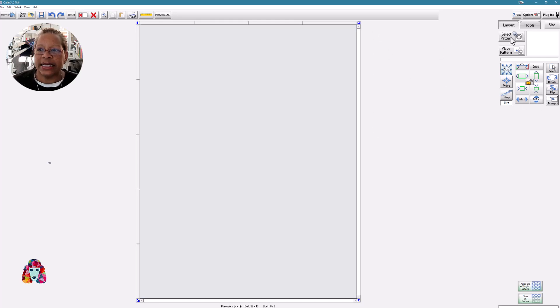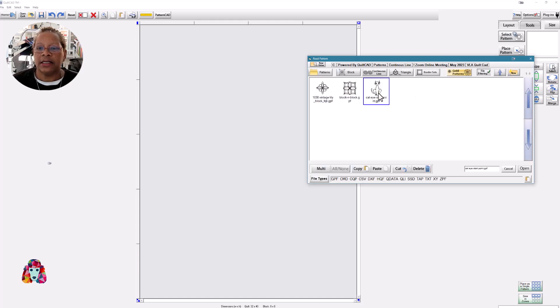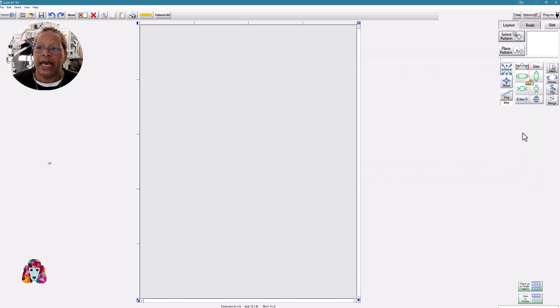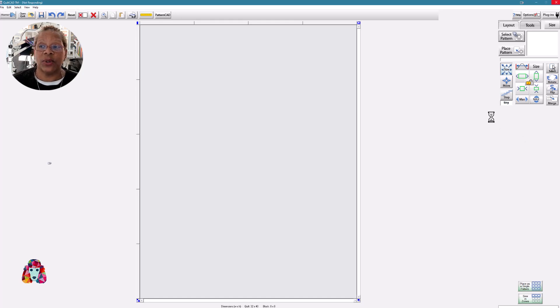So I want to select my pattern. I'm going to select this cat, double click to open, and it places your design in the box where it's available to you to place inside of your quilt. There's my cat.